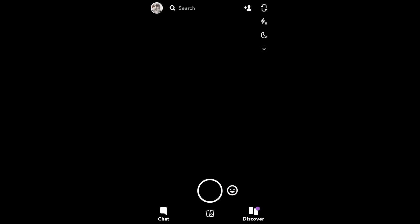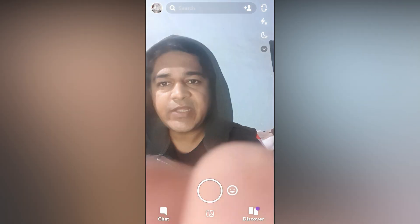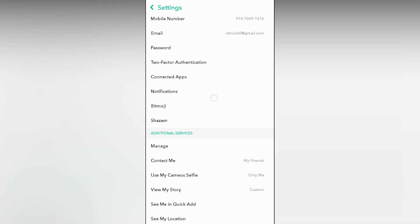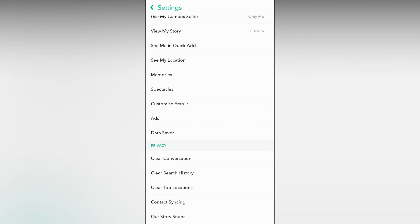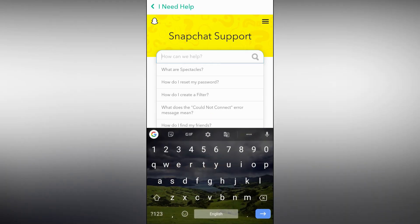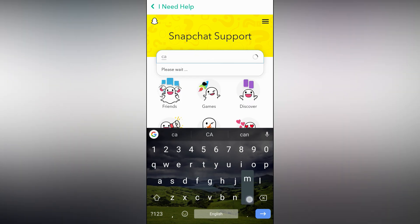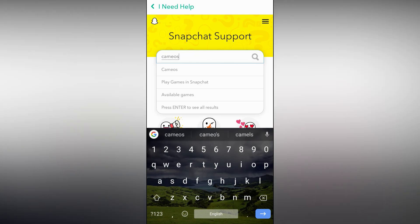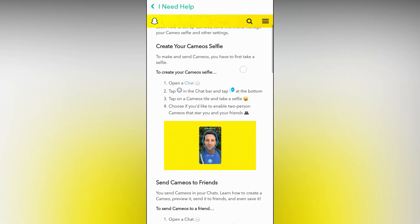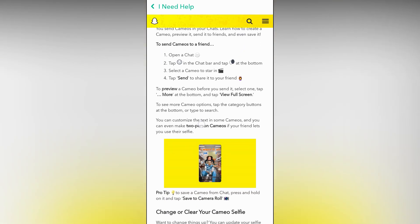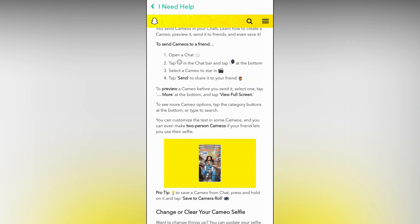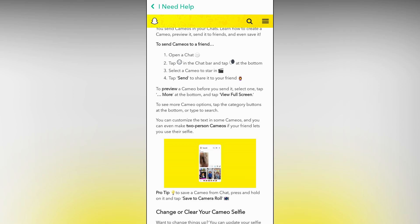First of all I'm going to show you what Snapchat is saying about this customization. Let's go to the Snapchat help page and search for cameos. You can customize the text in some cameos, but you can't edit all the cameos — you can only edit some cameos which are blank. It's a new feature in Snapchat and I hope to see more in the future.